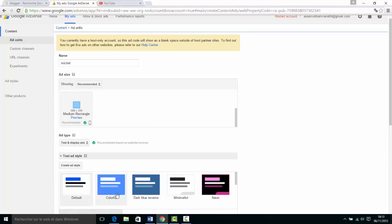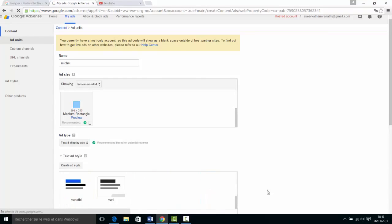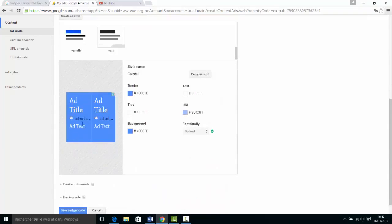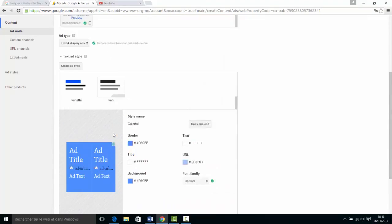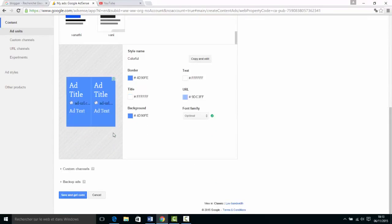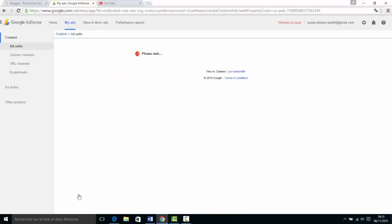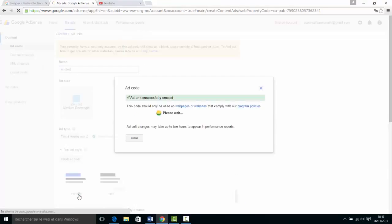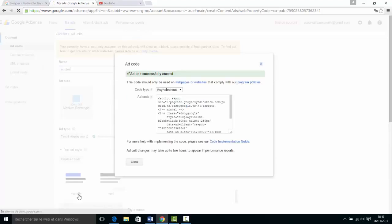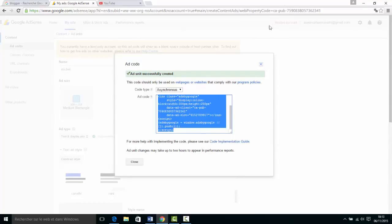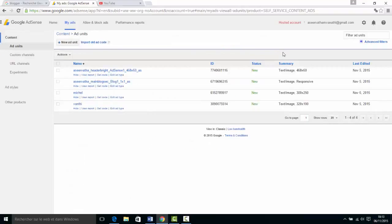Select whichever you want here. I'll select the colorful blue. Now you can see your ads here, including backup ads. Click 'Save and Get Code'. Now you have the code here - copy this code and paste it into your website.